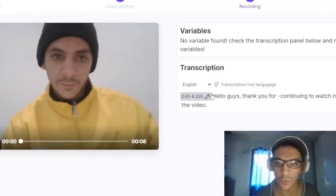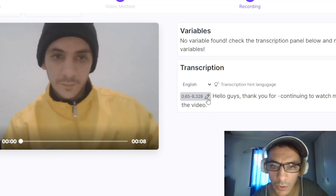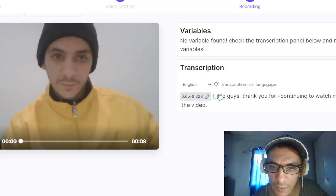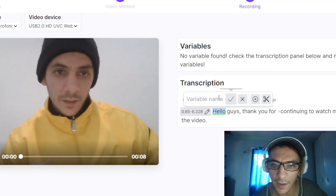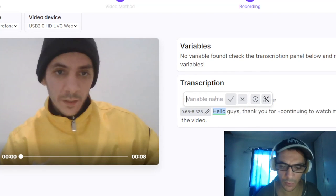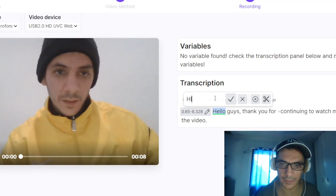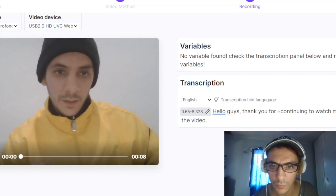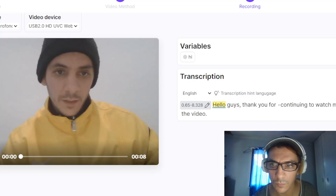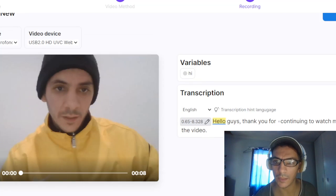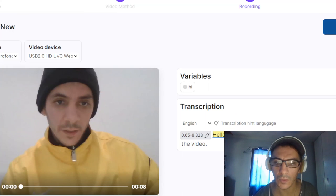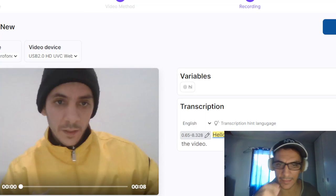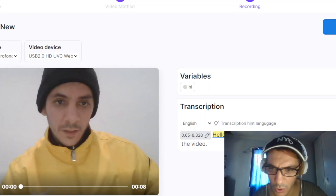Then you must add a variable. For example, here I add a variable — I write 'Hi' instead of 'Hello.' Here I go. After you add variables, you continue.